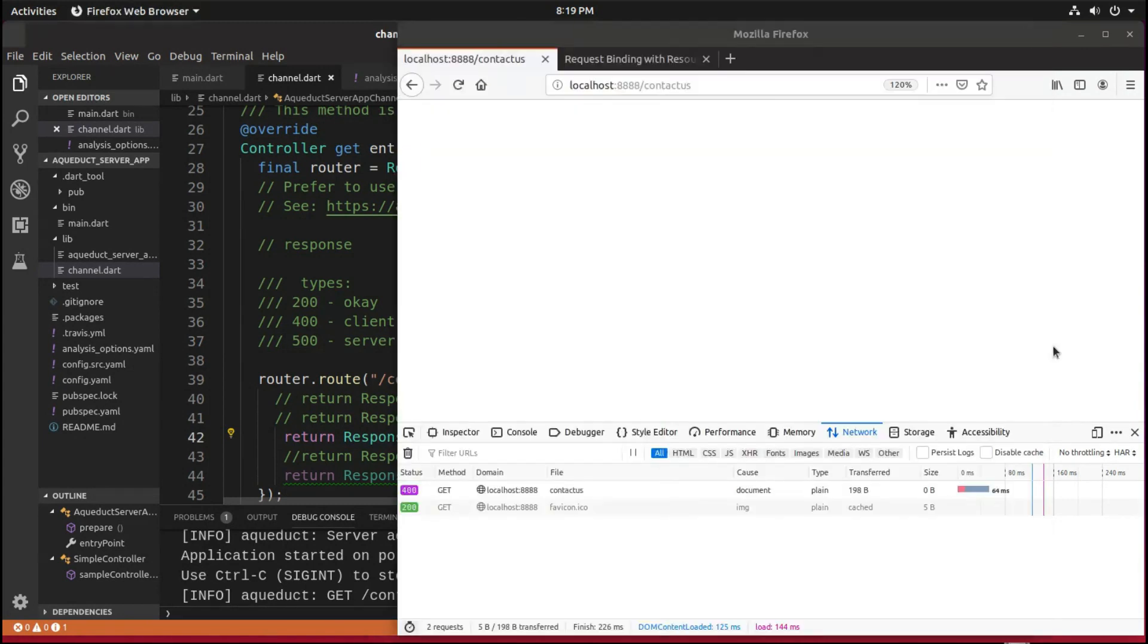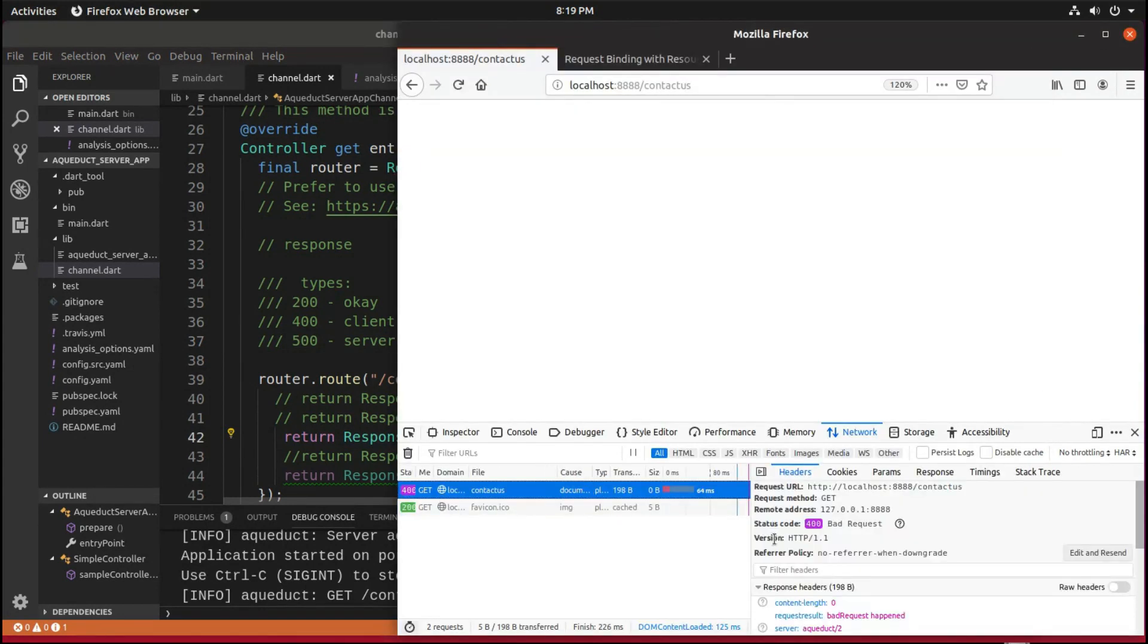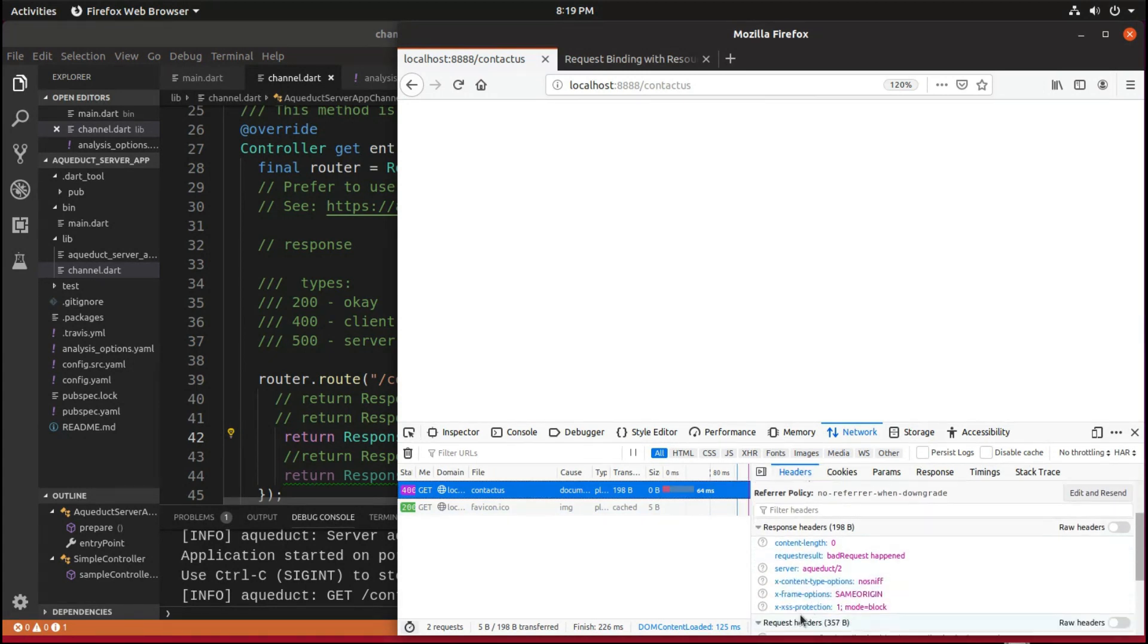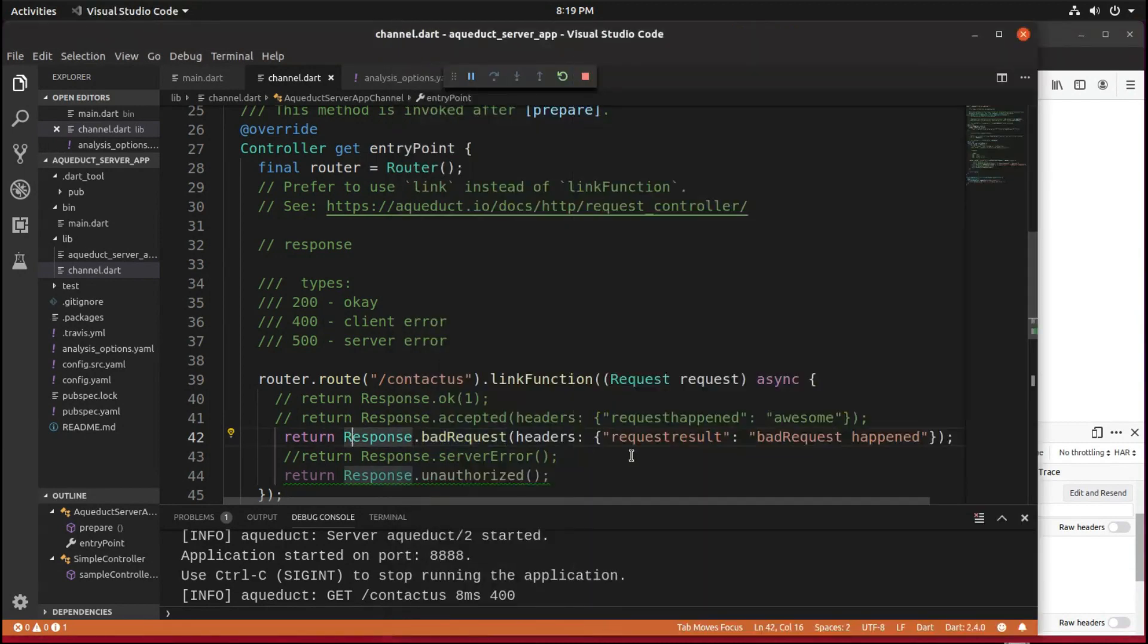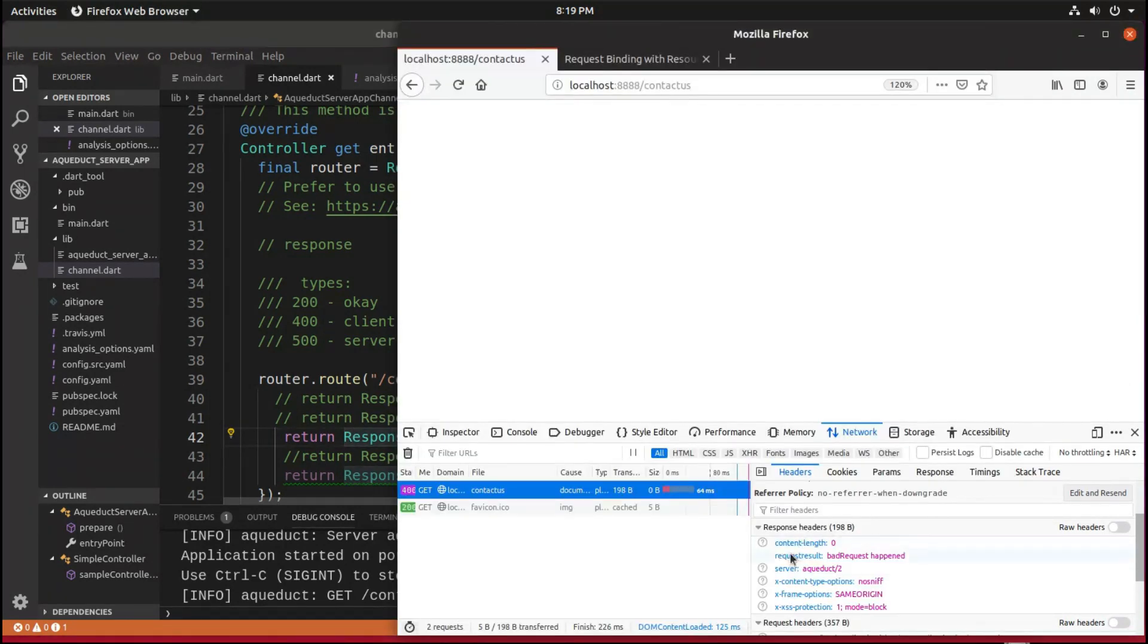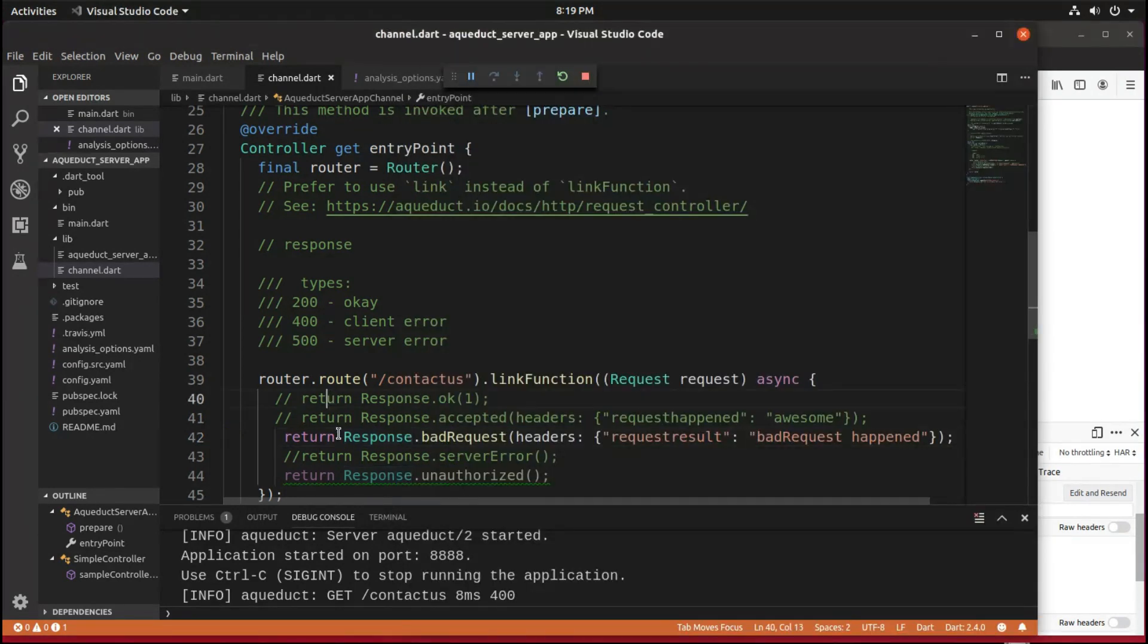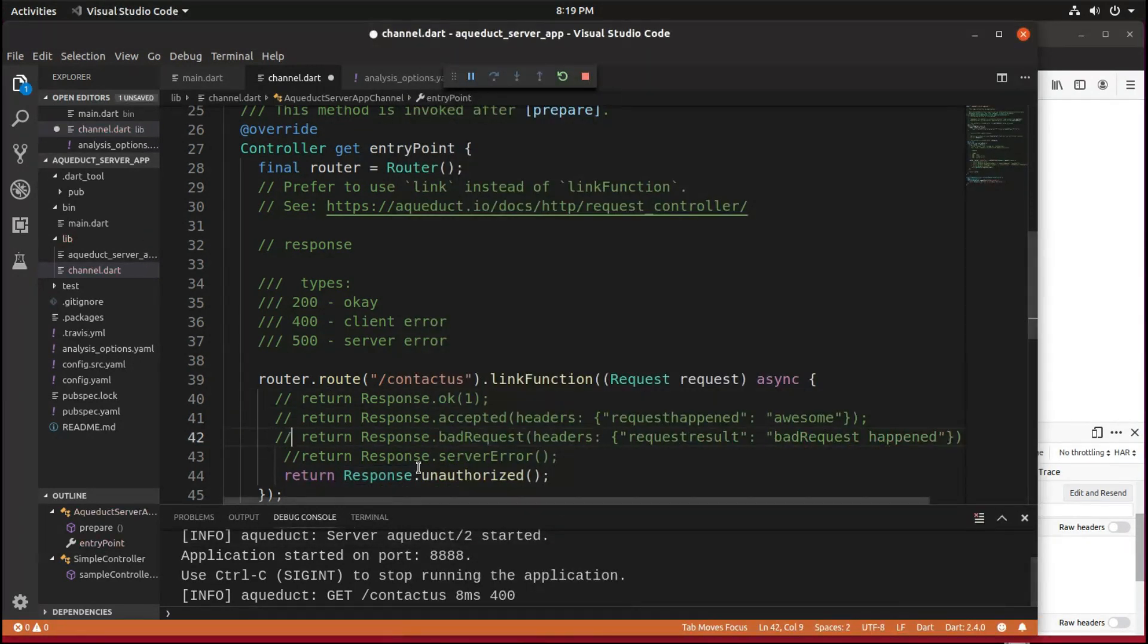And if you look through here again, here, headers, request result, bad request happened, just like it says right there. Again, I'm sorry if you can't read that. That's just the header that's in the browser itself, okay?